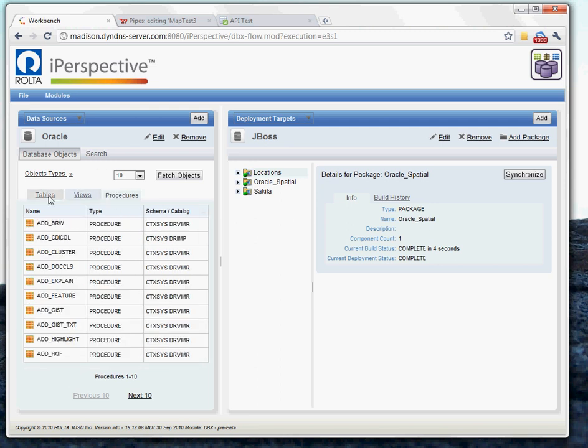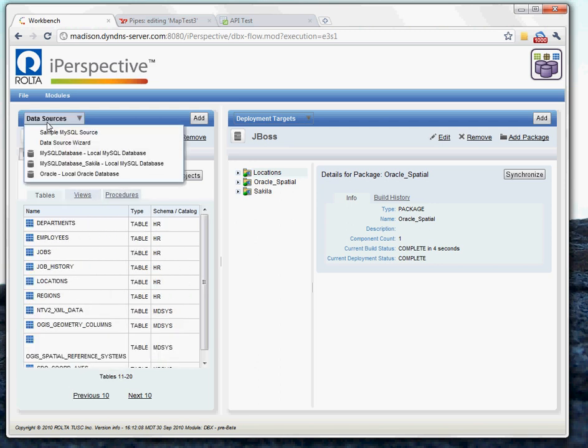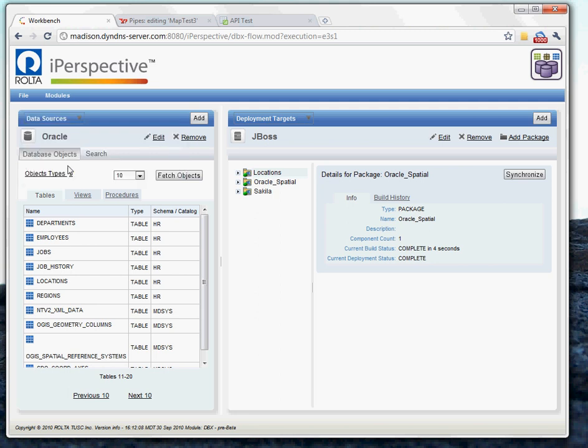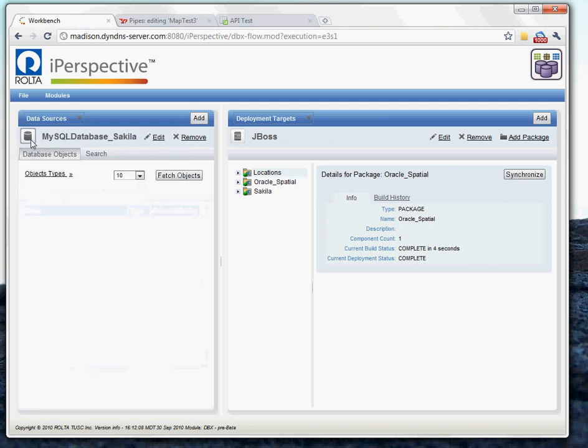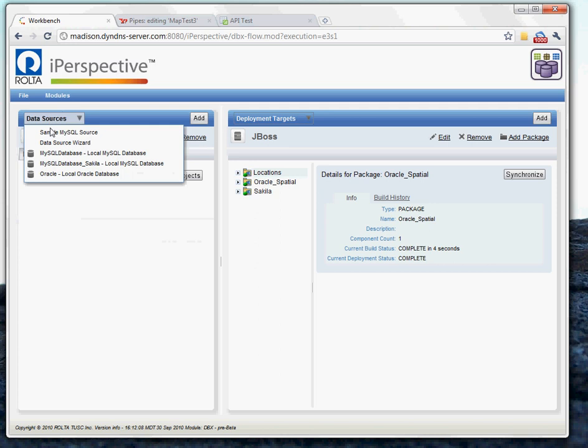But for this demonstration, we want to use the MySQL database, the Sakila catalog. Actually, no, we want to use test.